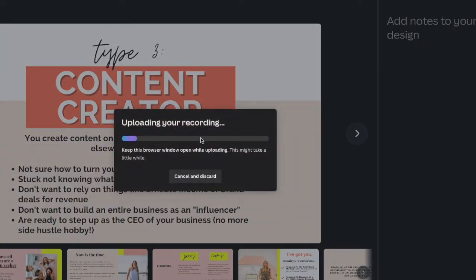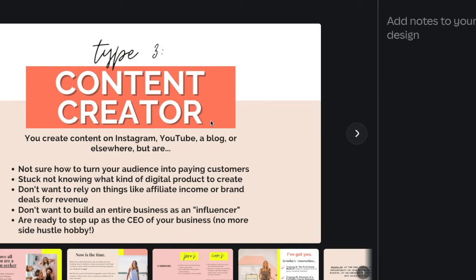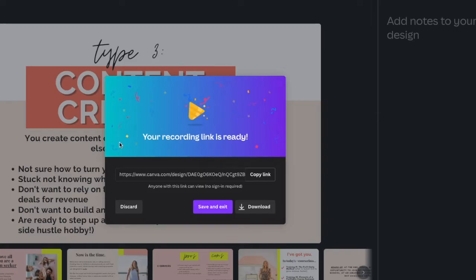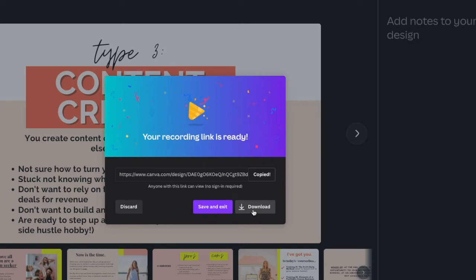Now it's going to say 'Uploading your recording' — this is actually saving it to Canva itself. If you do an hour-long presentation, it's going to take a minute, but now it's ready. Either we can copy the link here, which would show the presentation on an actual URL, already uploaded and ready to go. The other thing we can do is click 'Download.'